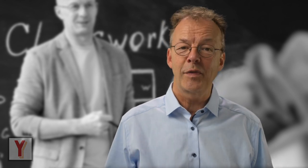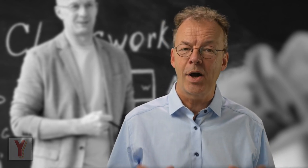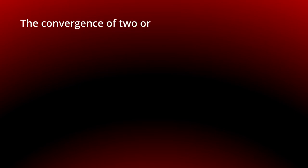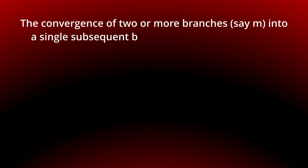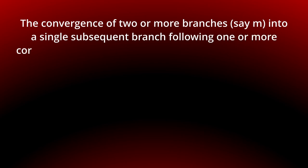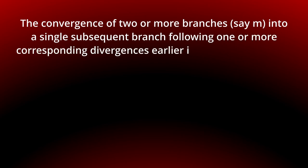Today we look at the blocking partial join pattern. The convergence of two or more branches, say M, into a single subsequent branch following one or more corresponding divergences earlier in the process model.